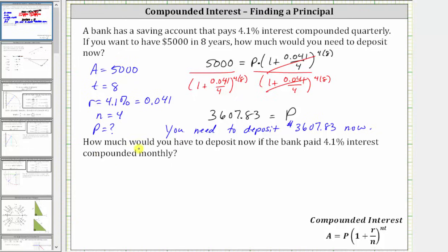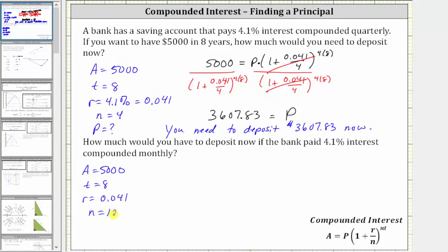Now for the second part of this question: how much would you have to deposit now if the bank paid 4.1% interest compounded monthly, rather than compounded quarterly? The only difference for the second part is now N is equal to 12, not four. We still have A equals 5,000, T equals eight, R equals 0.041, but now N equals 12, because the interest is compounded monthly and there are 12 months in a year. The principal P is still the unknown. Setting up the new equation, N appears twice — in the denominator and in the exponent — which is now 12.